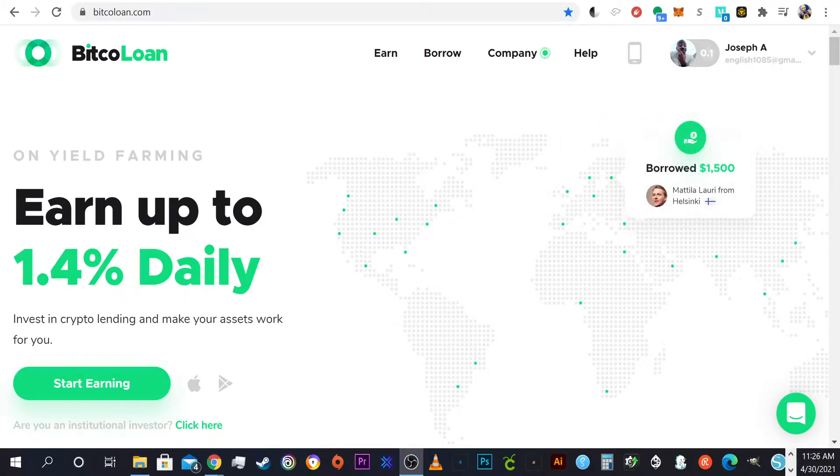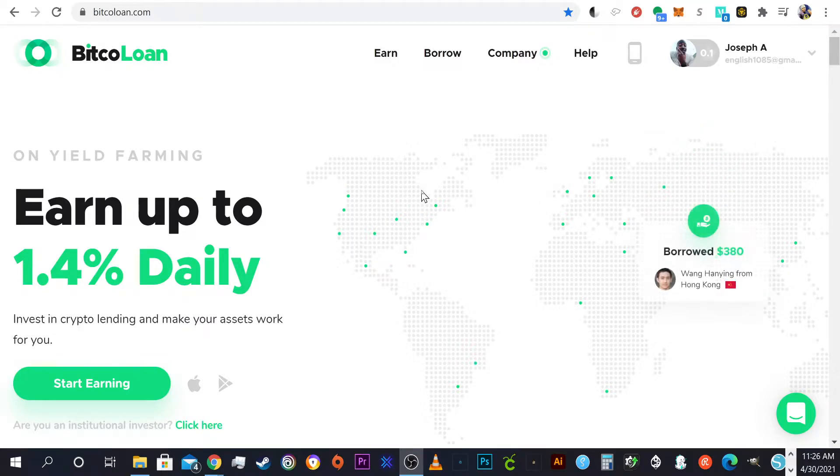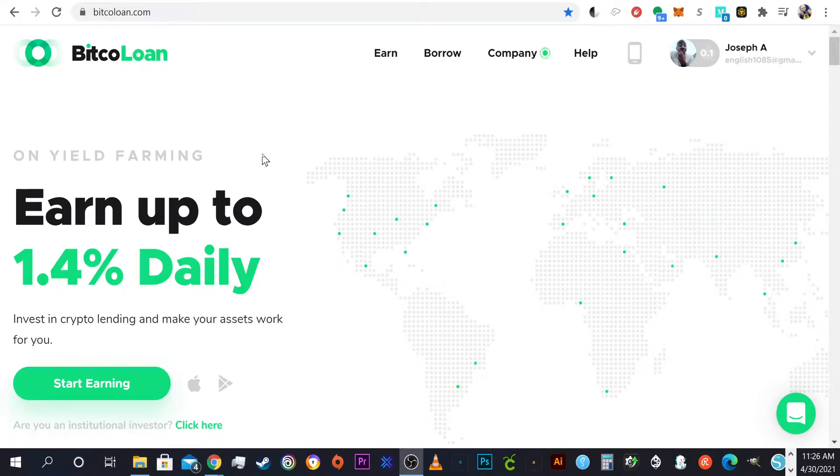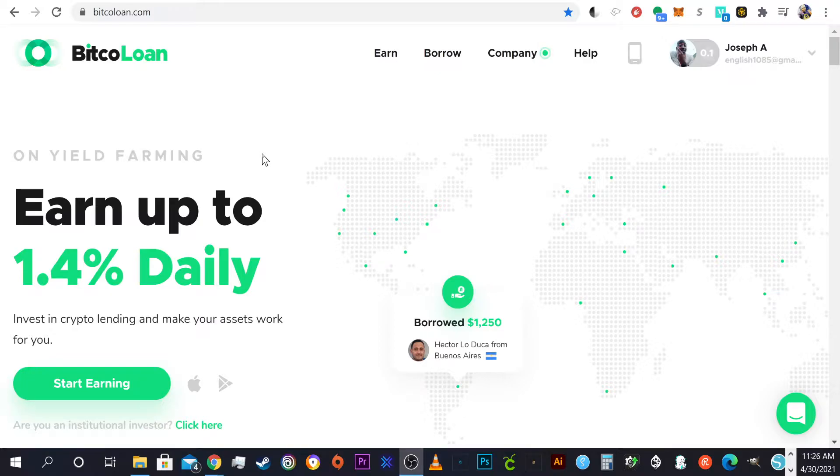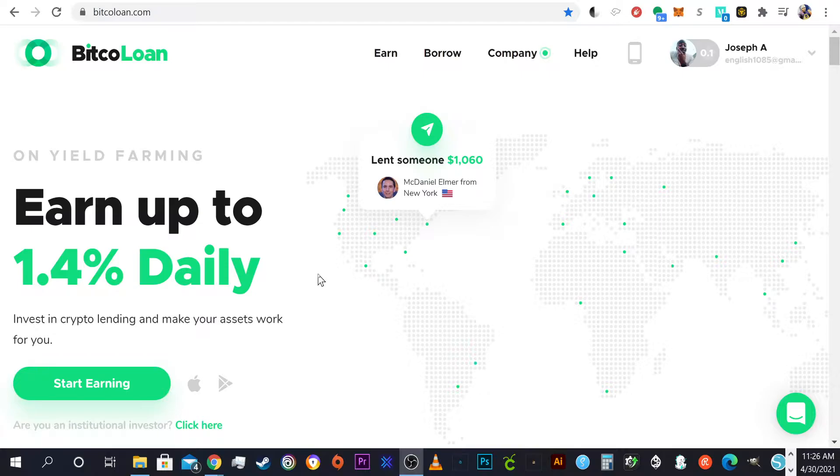What up everybody, today I'm going to be testing out a very high yield investment project. No stranger to DeFi loans, DeFi finance period. Just another company doing what they do best, and that is borrowing loans, lending loans. It's DeFi, the updated version BitcoLoan.